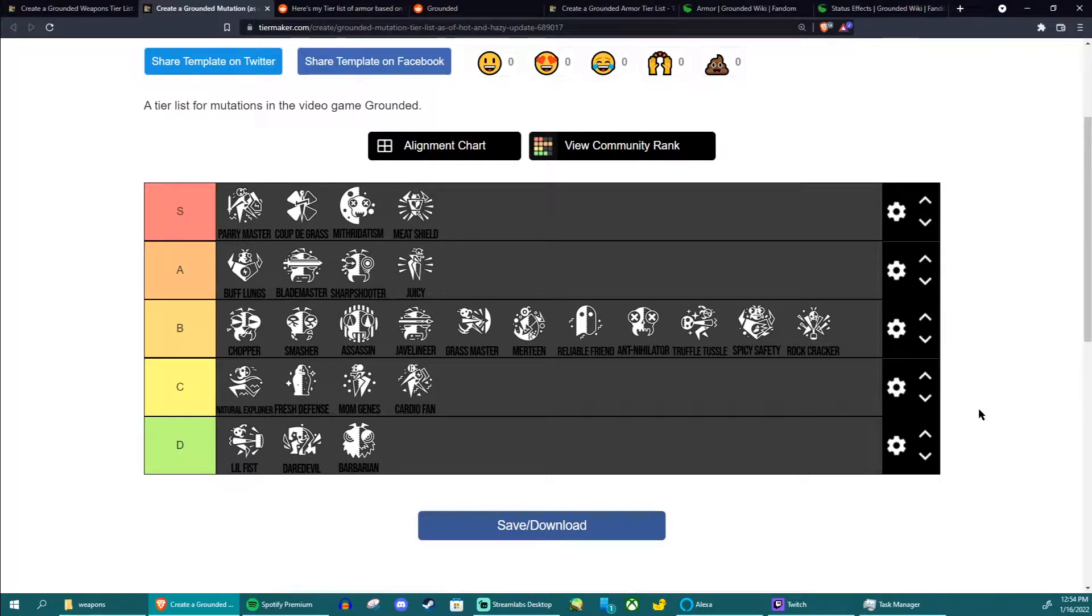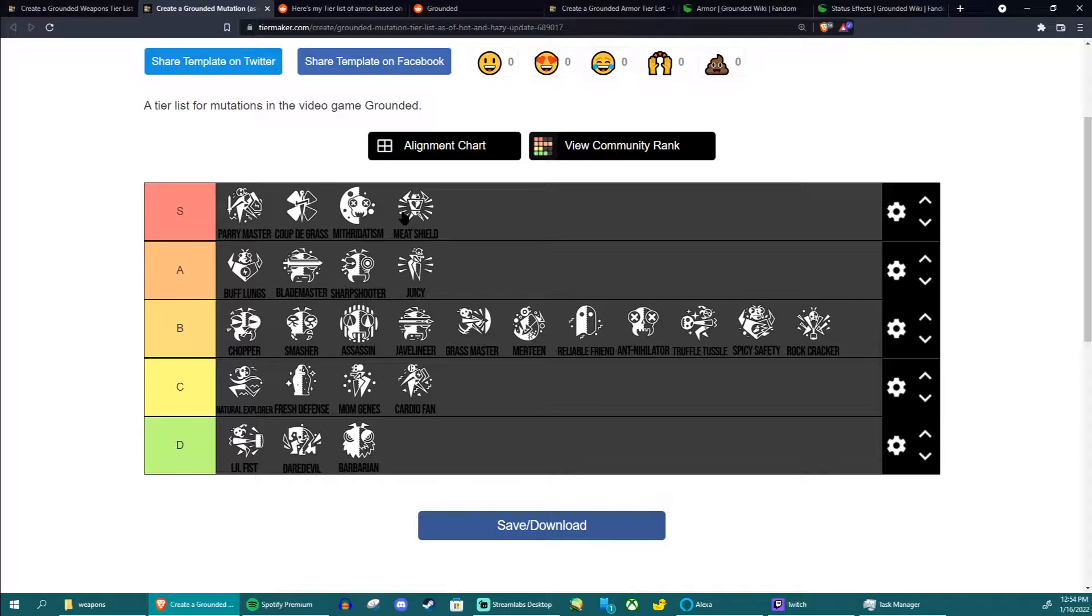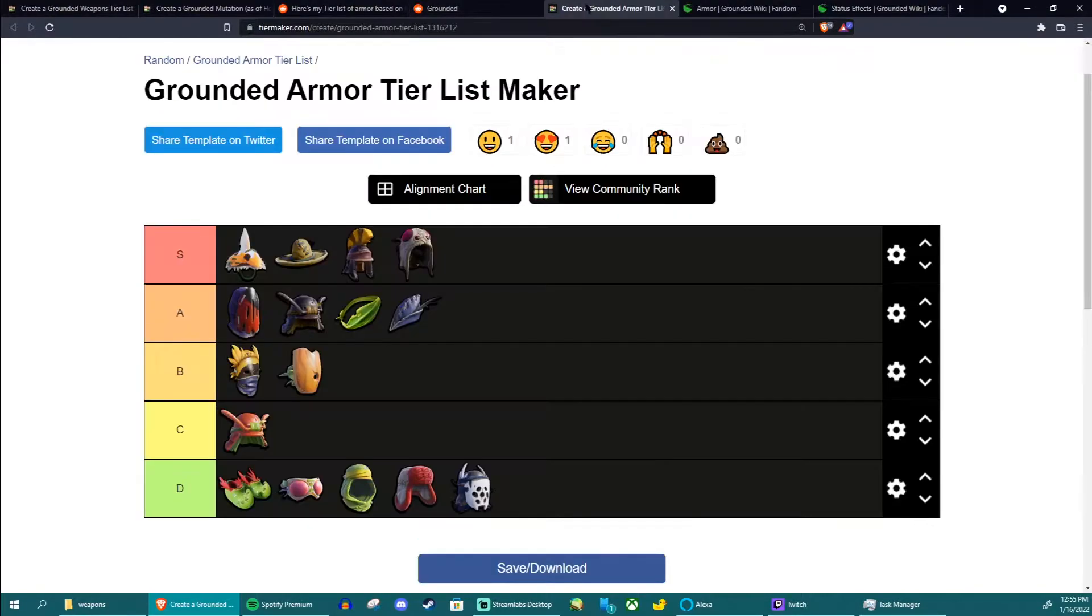Hey guys, welcome to part two of these tier lists. Now we're doing the mutations. I'm going to try to make this one faster. Generally this is a continuation of my armor tier list video. I'm recording these back to back and I'm going to try to upload them back to back.